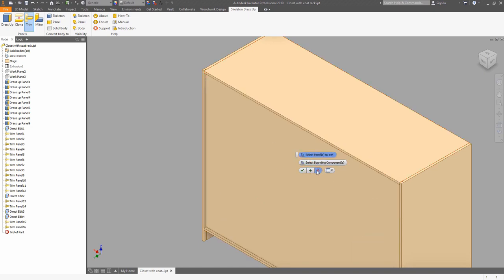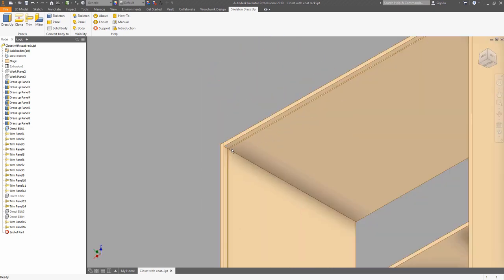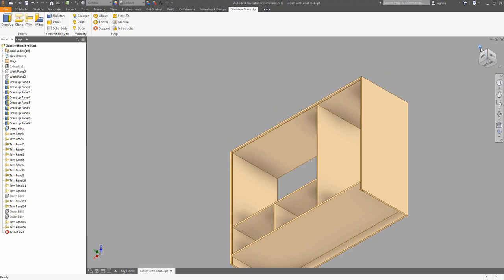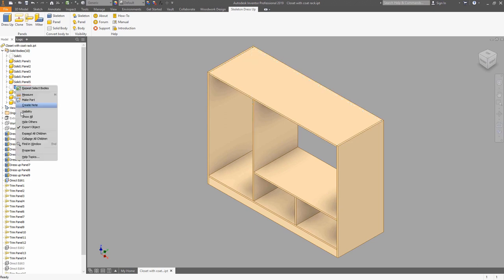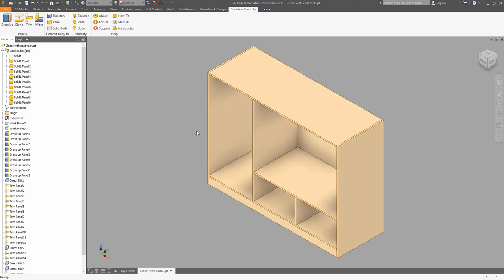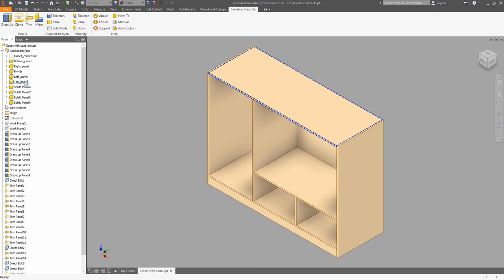Now you can use Shift and right-click to choose a component priority and switch it to body mode. Then you can click on the back plate and switch its visibility off — this allows you to see what happens inside of the model. You can also control visibility of bodies from the browser. It's good practice to use descriptive names for the solids, since these names will be used in future steps when generating files.